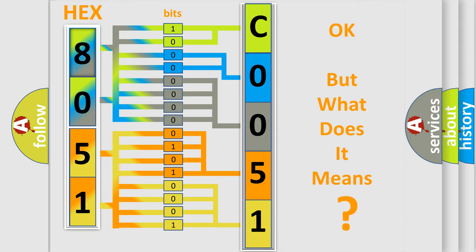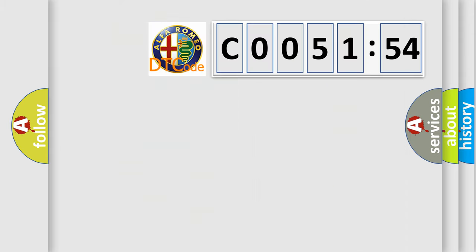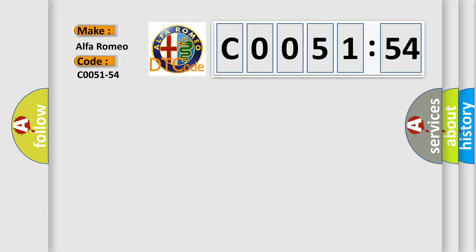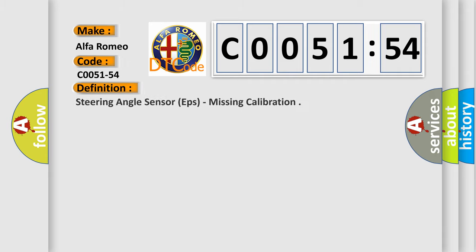The number itself does not make sense to us if we cannot assign information about what it actually expresses. So, what does the diagnostic trouble code C0051-54 interpret specifically? Alfa Romeo.